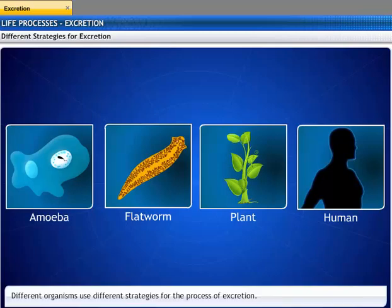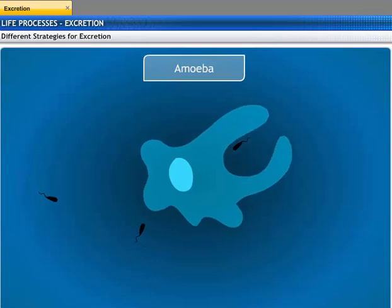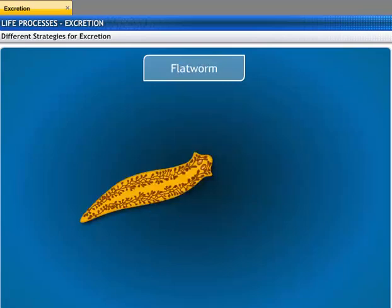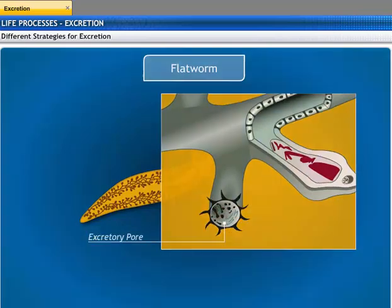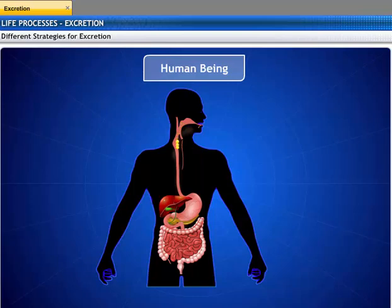Different organisms use different strategies for the process of excretion. Unicellular organisms such as amoeba remove wastes by simple diffusion from the body surface into the surrounding water. Multicellular organisms such as flatworms use specialized organs to perform the same function. Higher plants eliminate gases and excess water through the stomata on the surface of leaves.